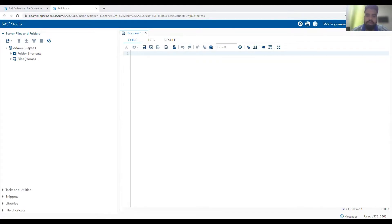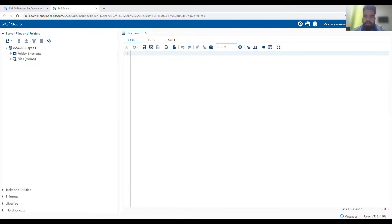In our previous video, we covered one-to-one merge and the prerequisites to apply it. In this video, we will be covering a few other scenarios like one-to-many, many-to-one, and many-to-many.